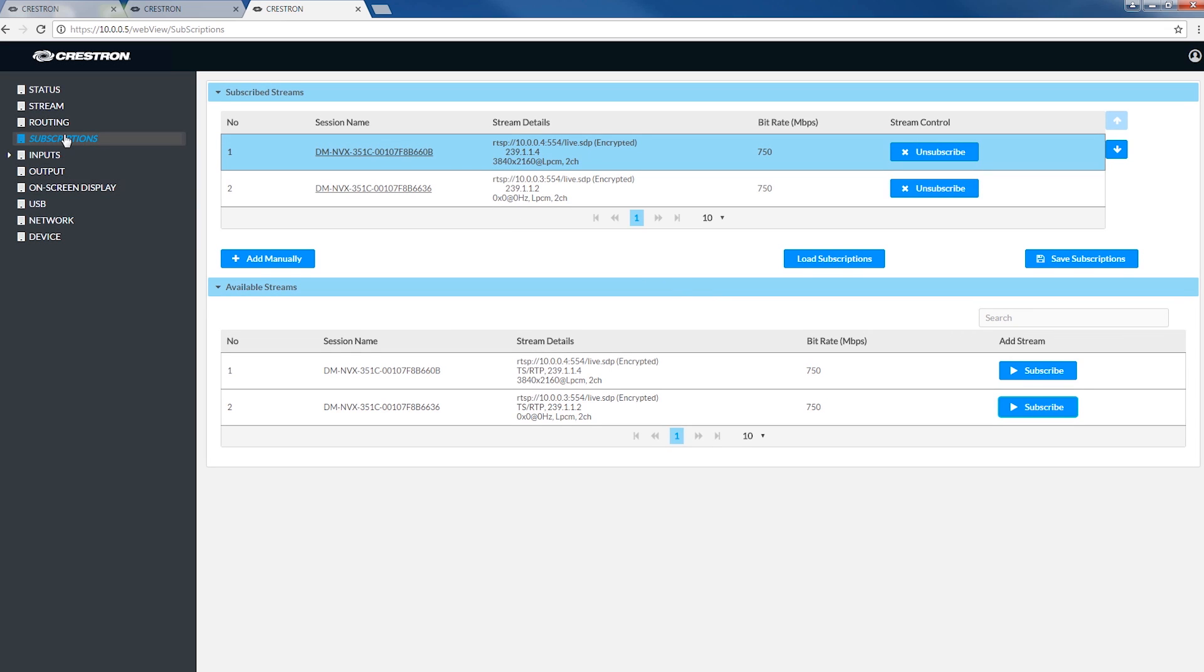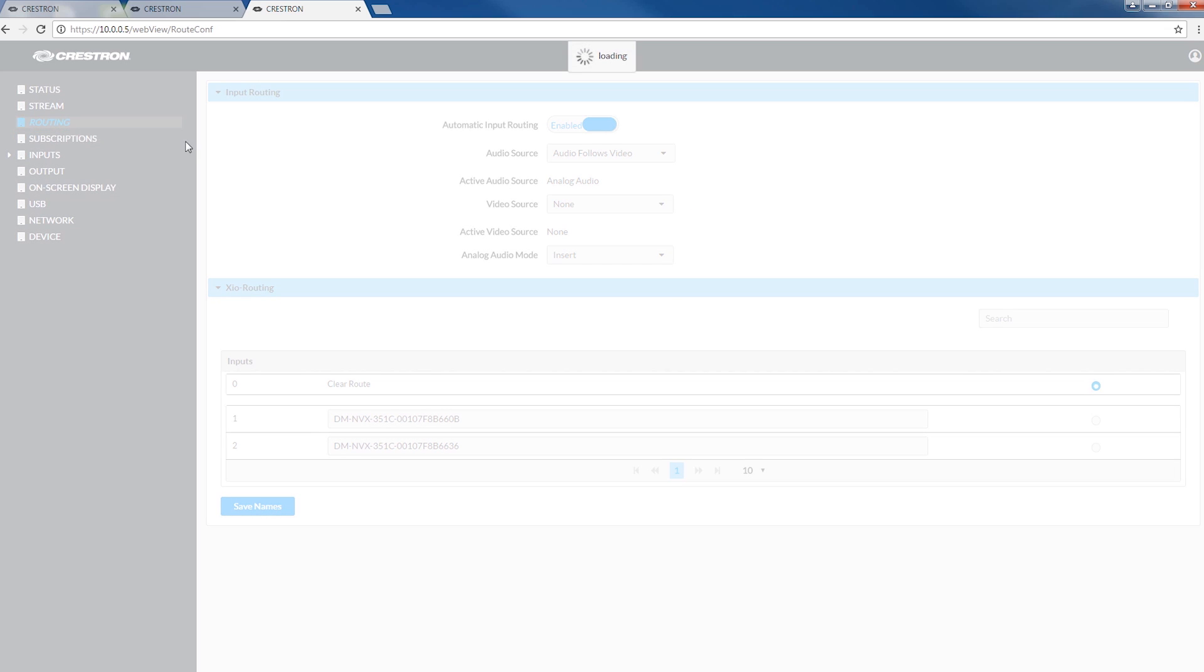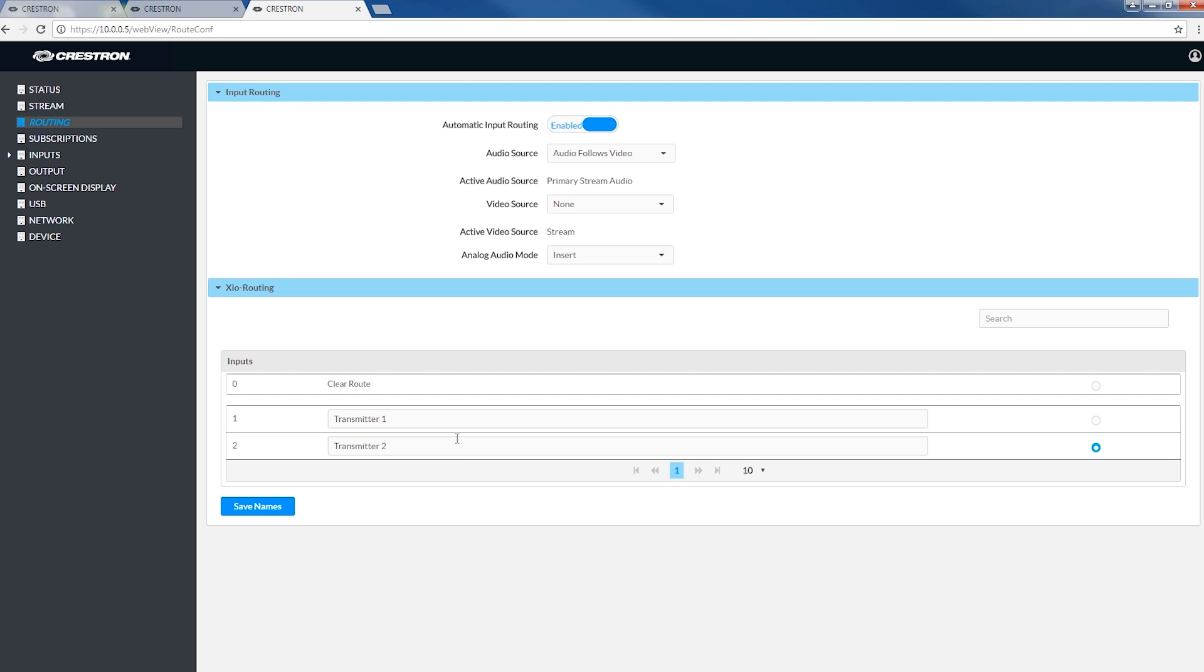For the final step, go to the routing tab and select the stream you want to view. Want to switch streams? All it takes is a click. While you're here, you can also name the encoders for easy identification.